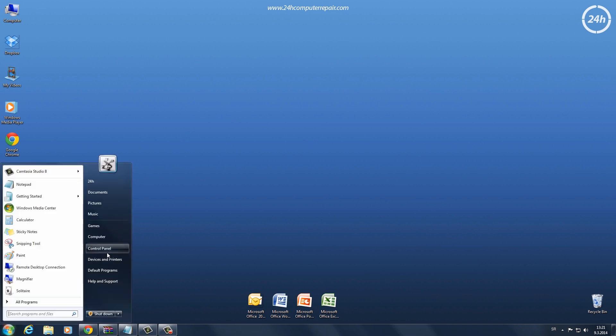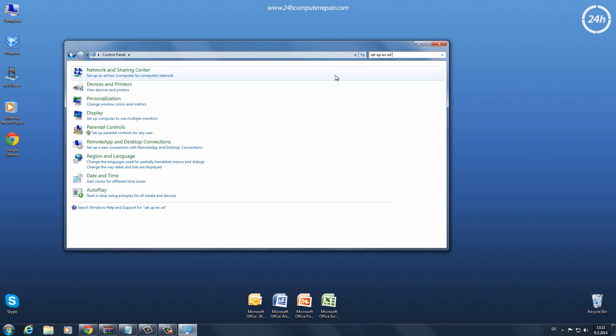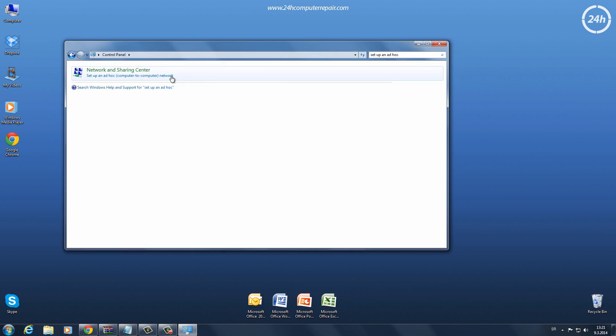go to Start, Control Panel, and in the search box, type Setup and Ad Hoc.